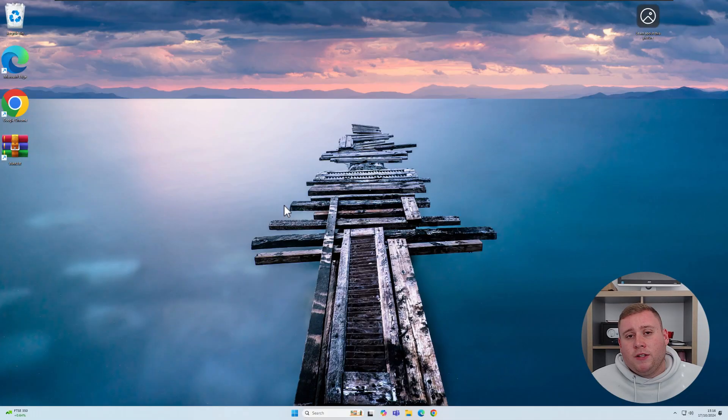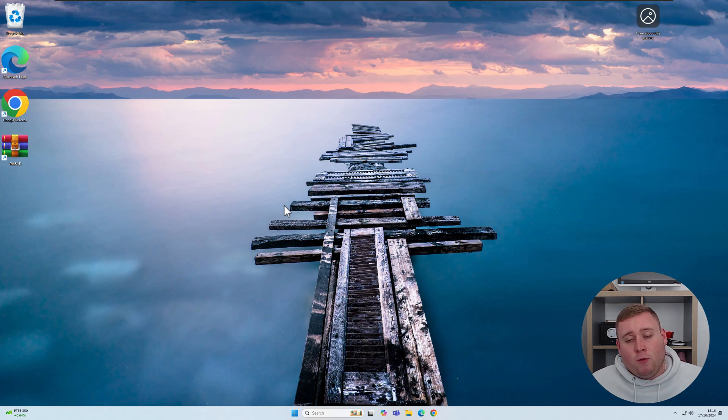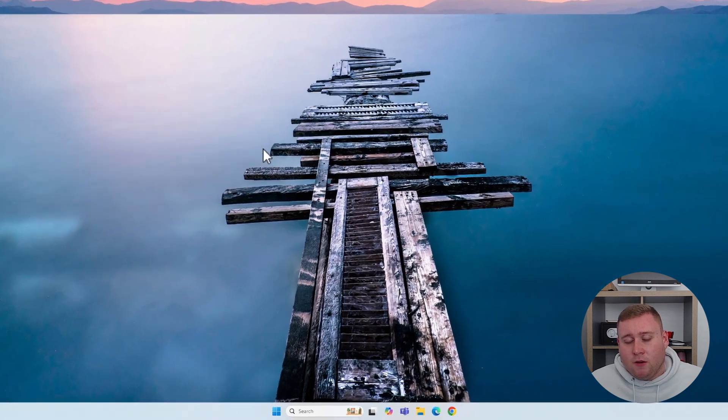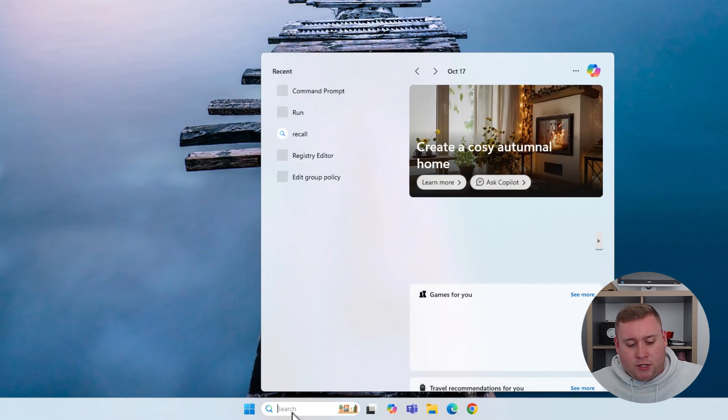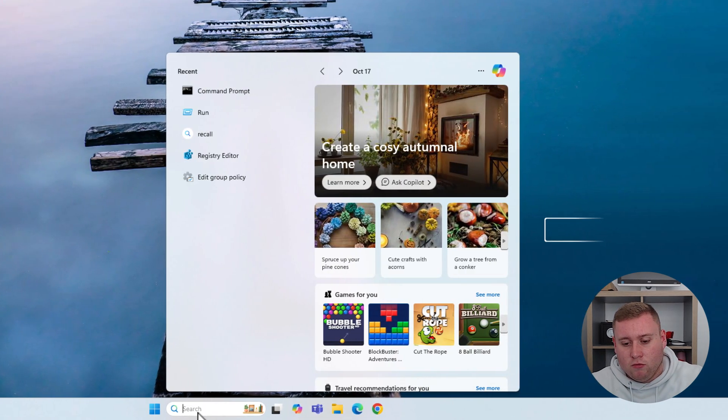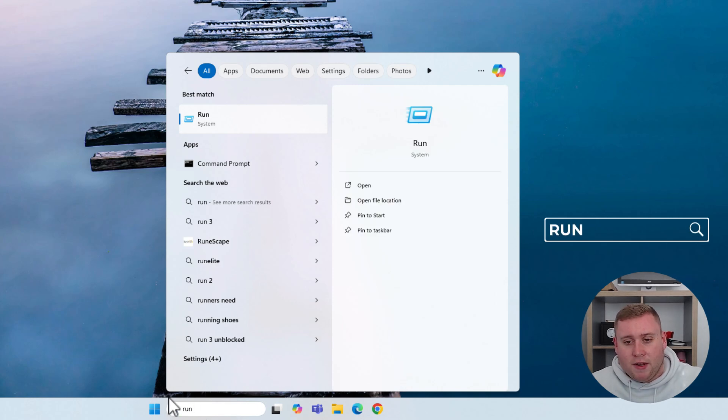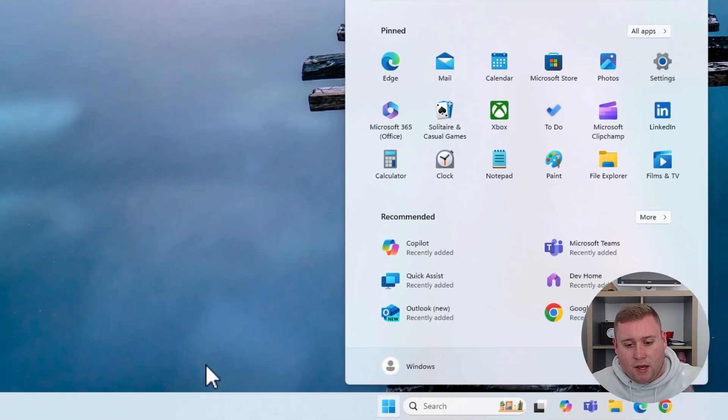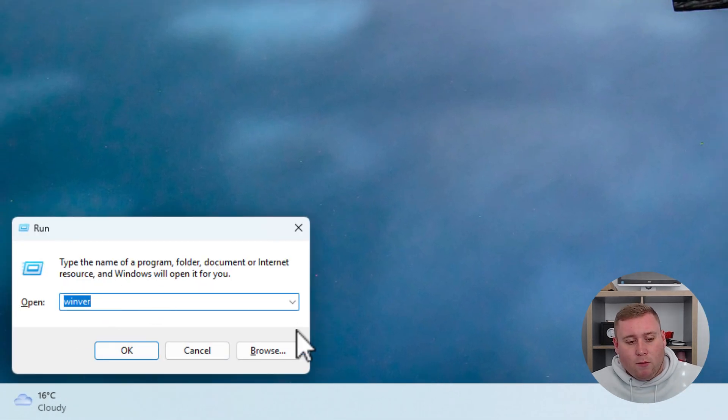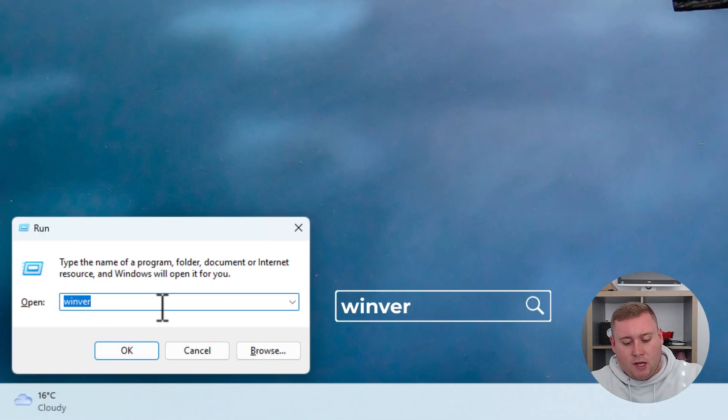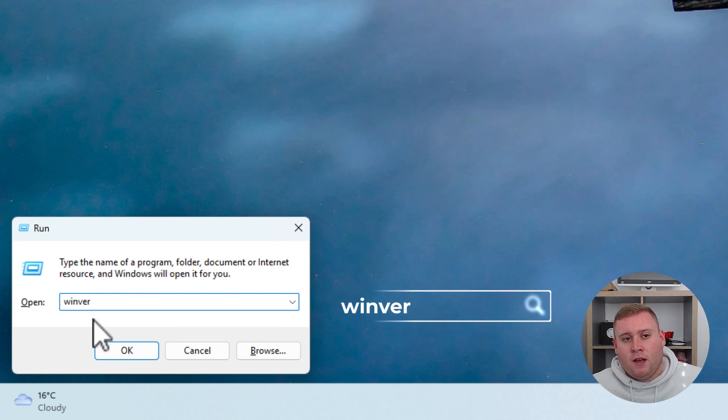We're now on the desktop of Windows 11. The first thing you need to do is check if you're running Windows 11 24H2. In the search box at the bottom, search for Run, or hold down the Windows key and press R to bring up the Run box. In the Run box, type winver (W-I-N-V-E-R). Everything will be on screen. Let's click OK.